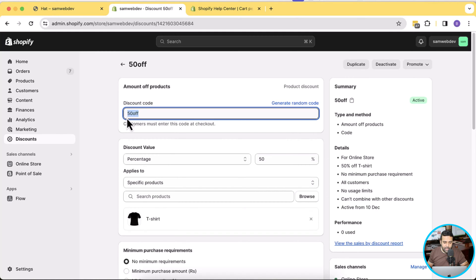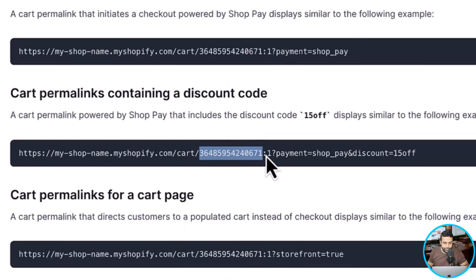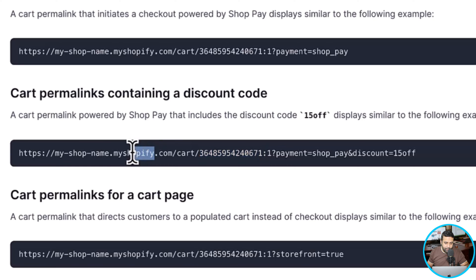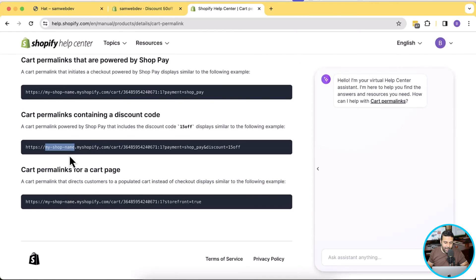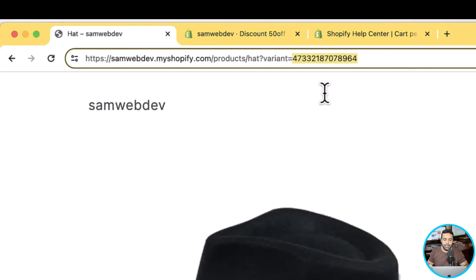Now the second thing we need is the variant ID, which we will place here, and that is the quantity — double-dot-one is the quantity. This is the variant ID of the product, and that's our Shopify URL — that's the Shopify store name. In my case, it is Sam Web Dev. My variant ID is this one. You can copy the variant ID from here. I'll also show you another way of how you can copy the variant ID.